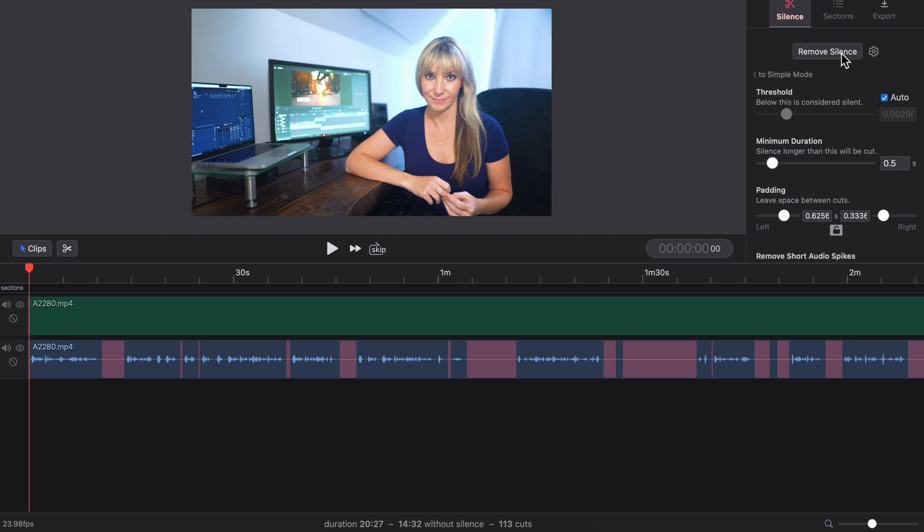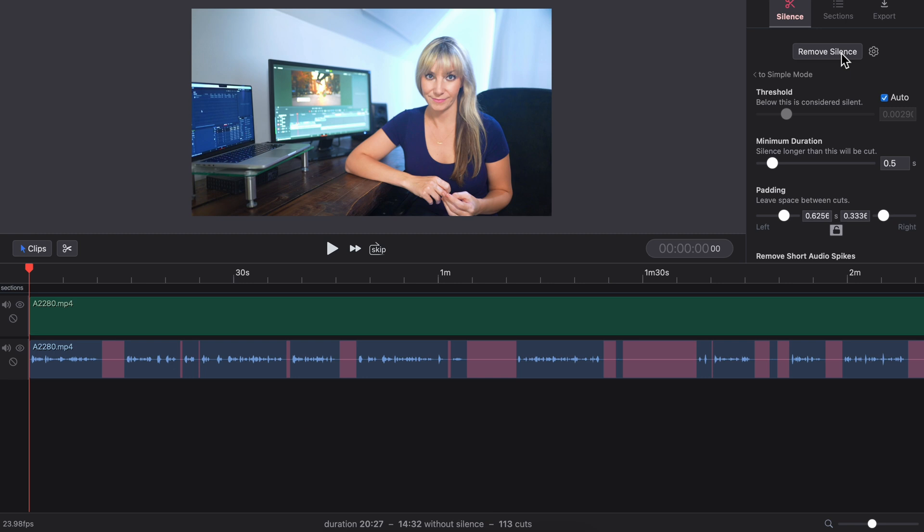After ReCut's magic, it's 14 minutes, 32 seconds without those silent parts with 113 cuts. That's a ton of footage that I otherwise would have had to play through that ReCut got rid of, and quite a lot of cuts that I now don't have to make.